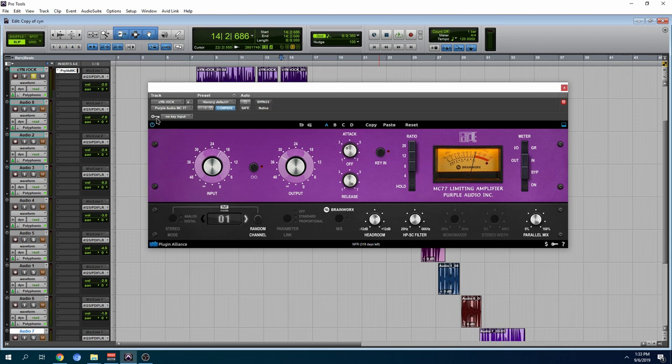Over here you have your key input. So if you wanted a kick to trigger the compressor and you have this compressor on your bass, in order for it to actually work you have to turn the key input on.